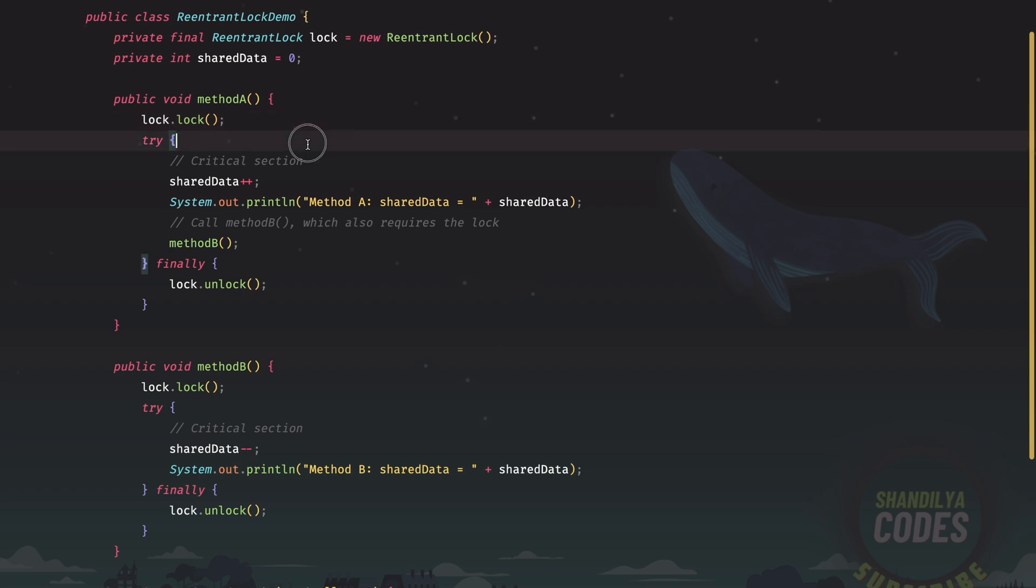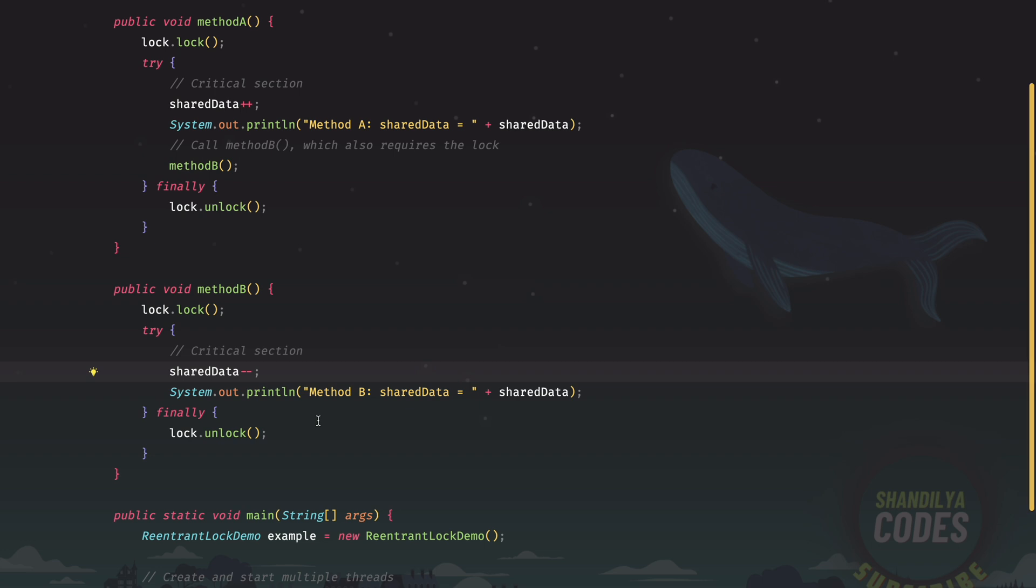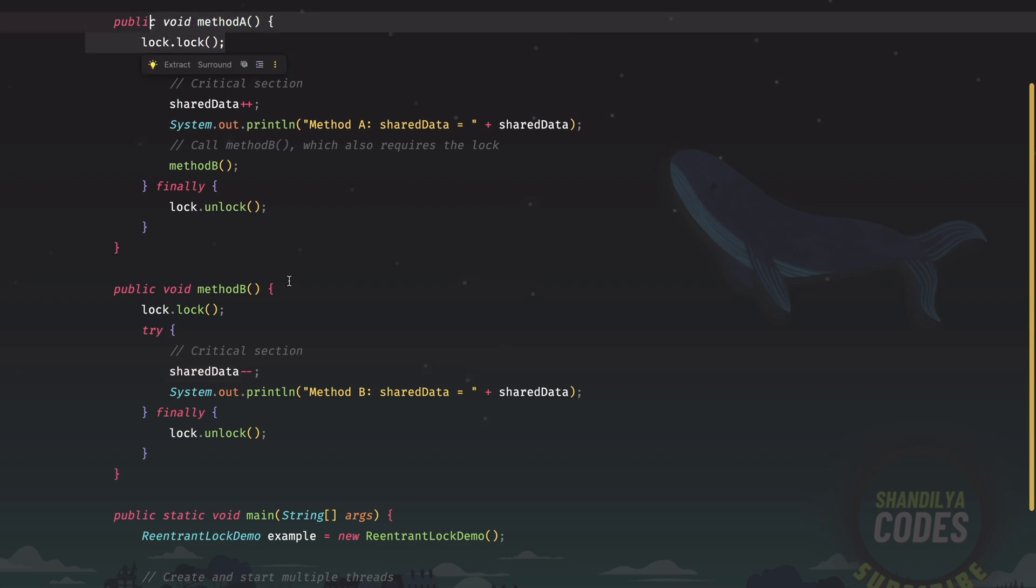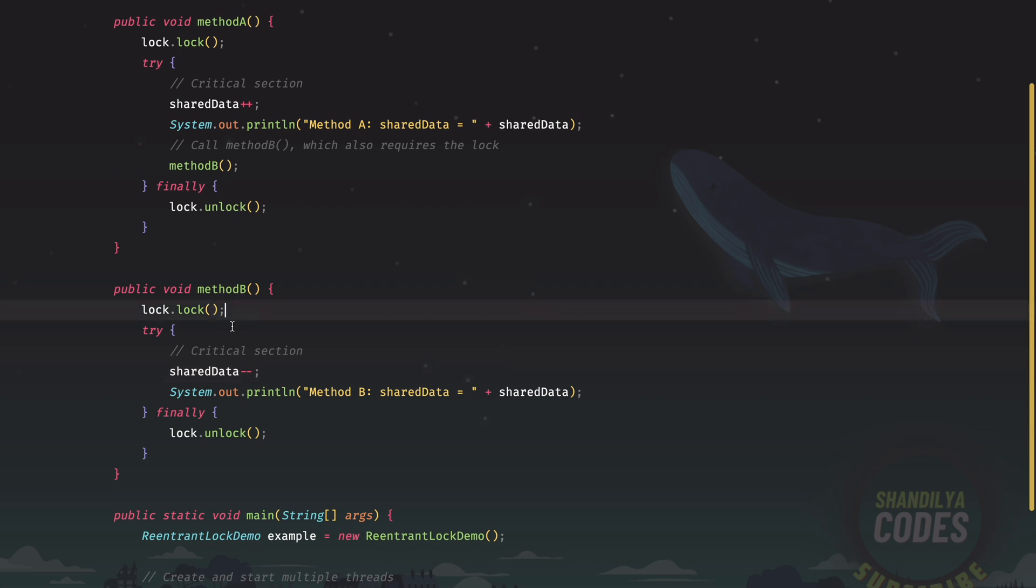At any given point of time, let's say here, if you would have called lock.getHoldCount, then the value would be two. Essentially what is happening is the first time the lock is acquired here and the second time the lock is acquired here. So essentially this thread has acquired this lock twice, but under the hood, of course, it has been acquired just once. It is just the count, which is getting incremented and which is two.